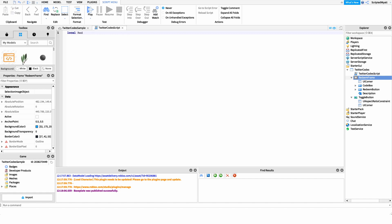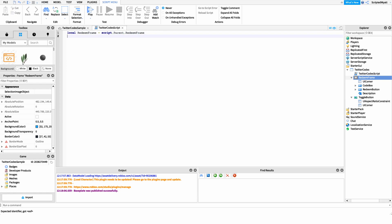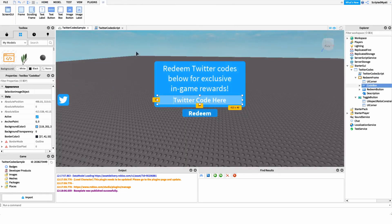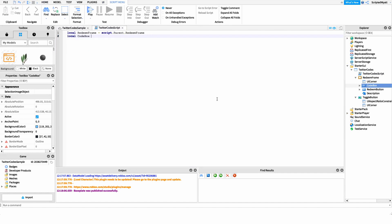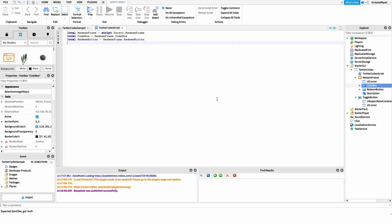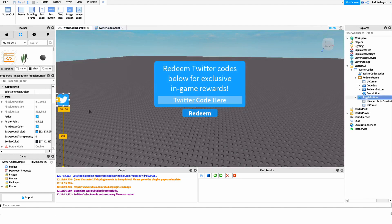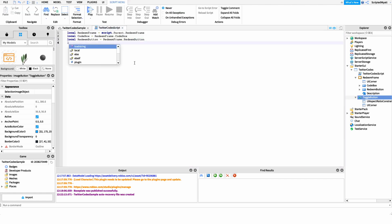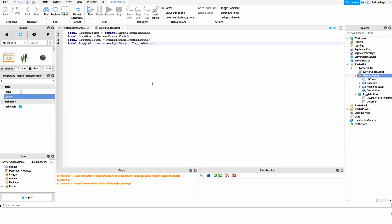I'll say: local redeemFrame = script.Parent.RedeemFrame. Then I'll set up a variable for the code box: codeBox = redeemFrame.CodeBox. Then a variable for the redeem button: redeemFrame.RedeemButton. And the final variable for the local script is a reference to our toggle button — local toggleButton = script.Parent.ToggleButton — which is what we use to open and close the GUI.